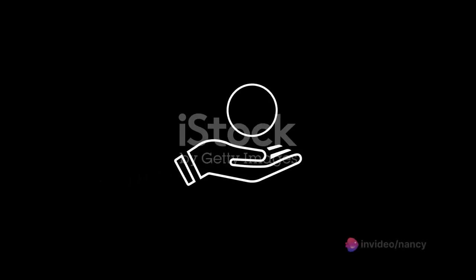Remember, while these resources and tools can be helpful, it's important to tailor them to your specific needs and circumstances.